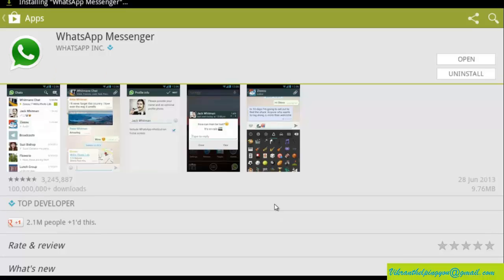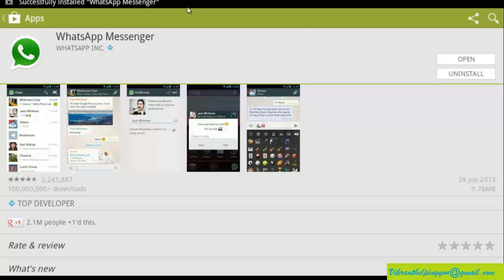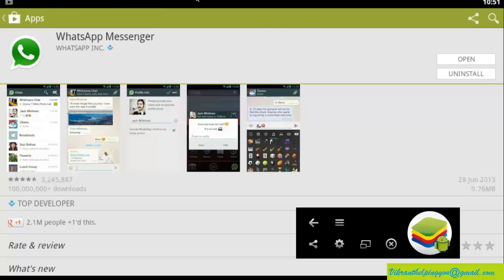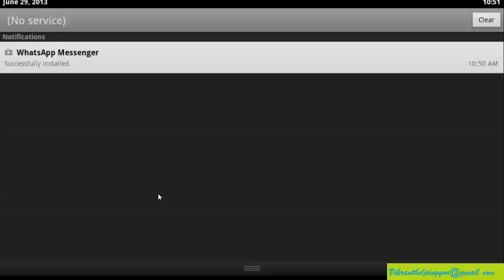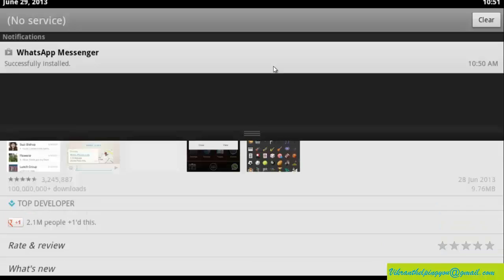Wait for a while. And now we get the notification that successful installation of WhatsApp. The notification panel of BlueStacks is similar to Android.